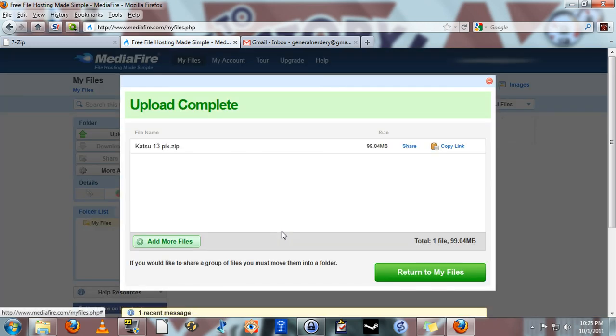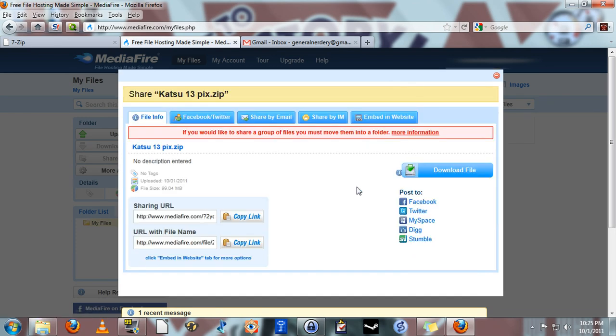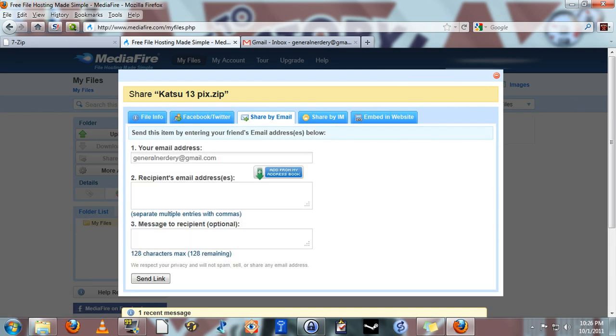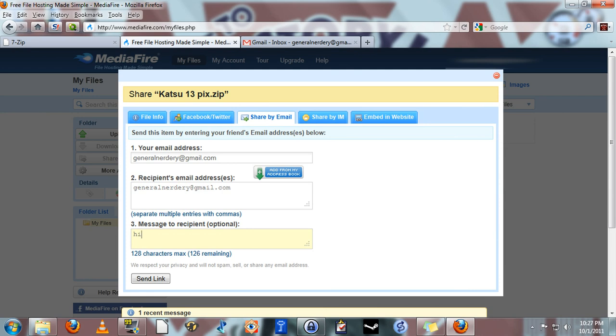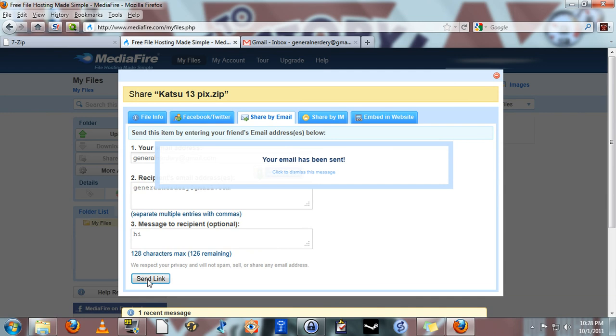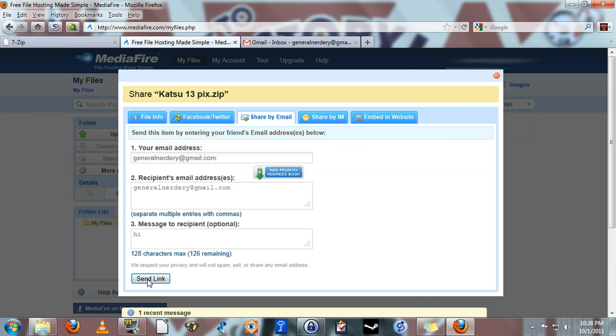Okay, so the upload is complete and now we can share it. Simply click the share link right here. Go to share by email. Put your email address up here. The email address of the person you want to send the email to right here. In this case I'm just going to send this to myself. And if you'd like you can add a message in here as well. Then click send link and an email will be sent to that email address, to the recipient email address with a link to download the file.